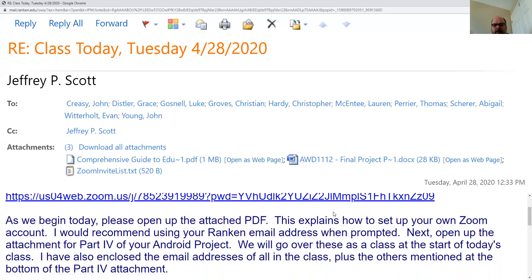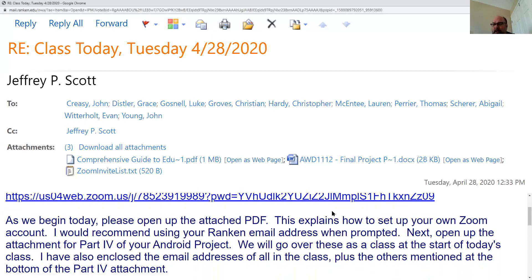Please open up the attached PDF. This explains how to set up your own Zoom account. I want you to do that because we're going to try to take these presentations and put them on Zoom. I will not be taping them, but I am going to invite a couple of recruiters to watch the proceedings next Wednesday.